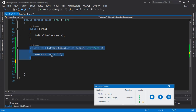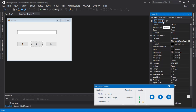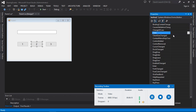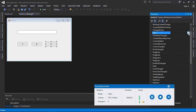Since we have created the button one click event, we are going to share this event with button two. Select button two, go to the Properties panel, and click the lightning bolt icon for events. You can see the click event — pick the dropdown and select 'button1_Click'. Then select button three, go to the events, and from the dropdown select 'button1_Click' as well.